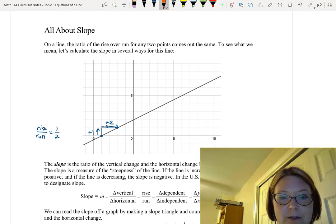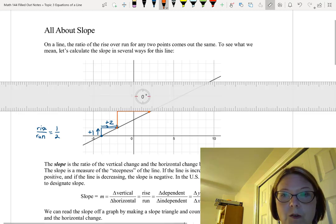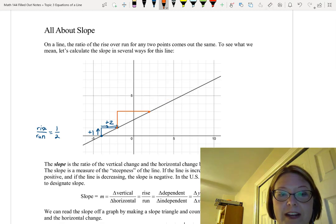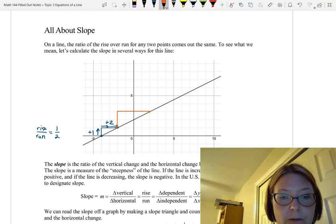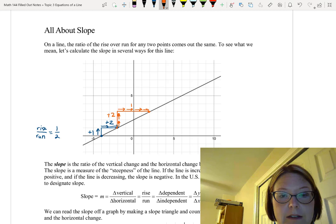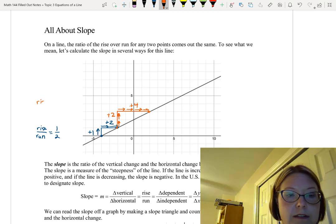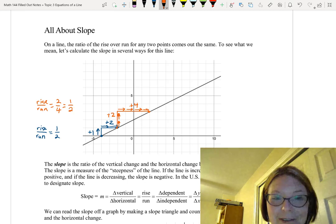Let's make another triangle using the points negative 2, 1 and 2, 3. We make our slope triangle with the line as the hypotenuse and calculate the rise and run. Going from left to right, we rise 2 units and run 4 units to the right. The rise over run is 2 fourths, which reduces to one-half.